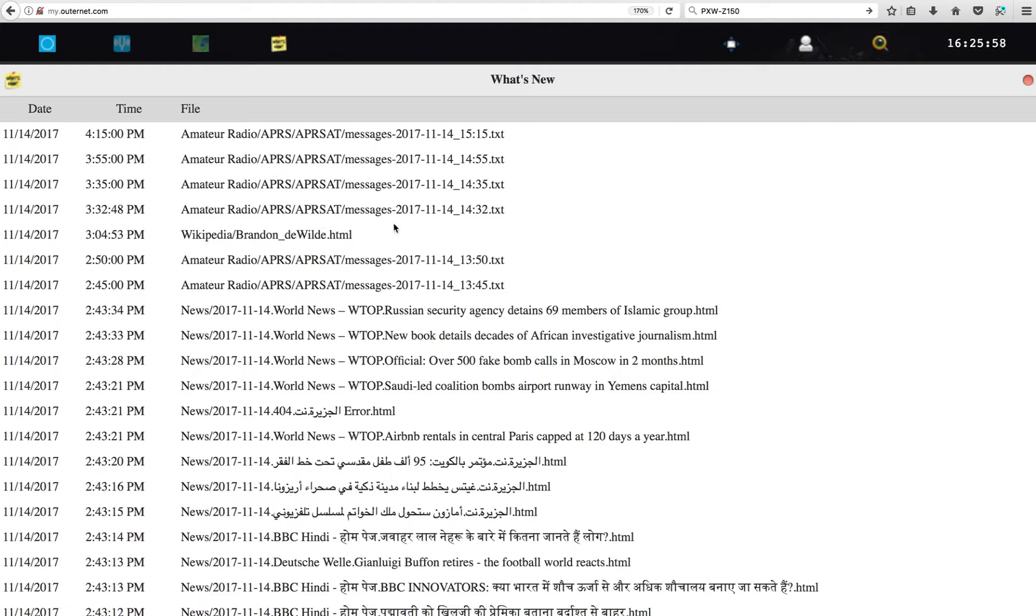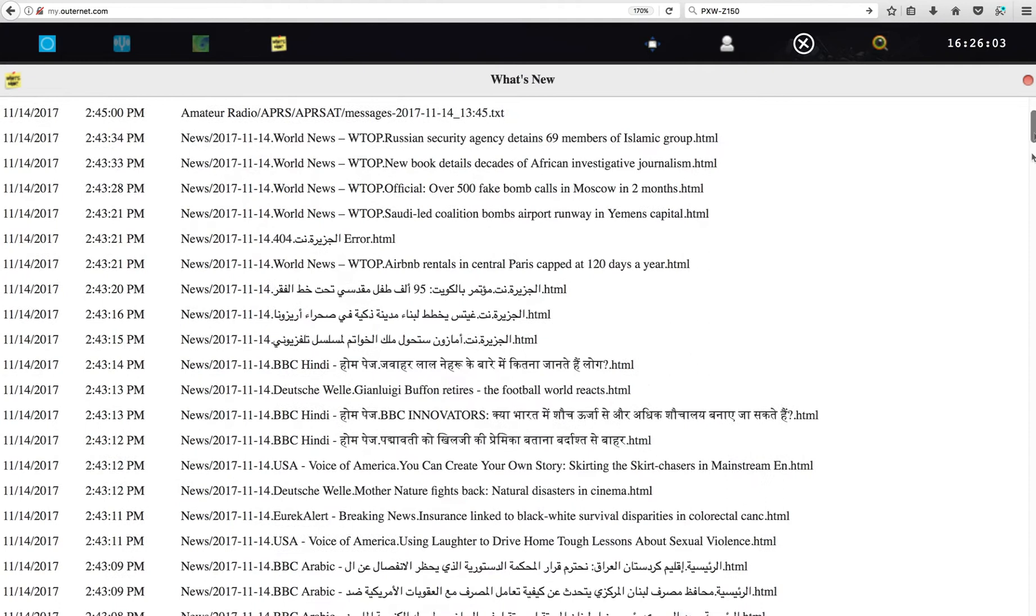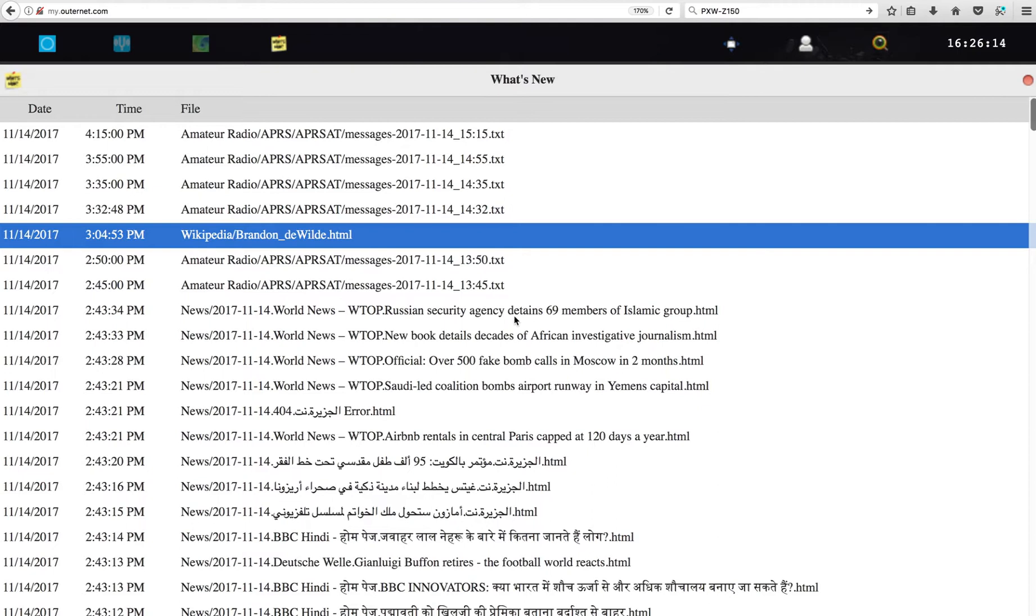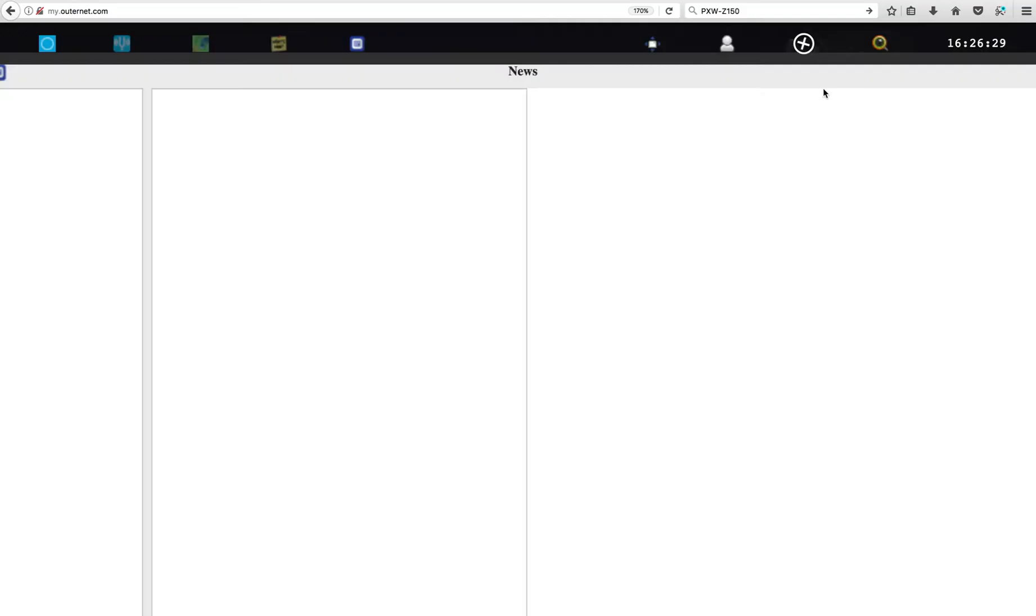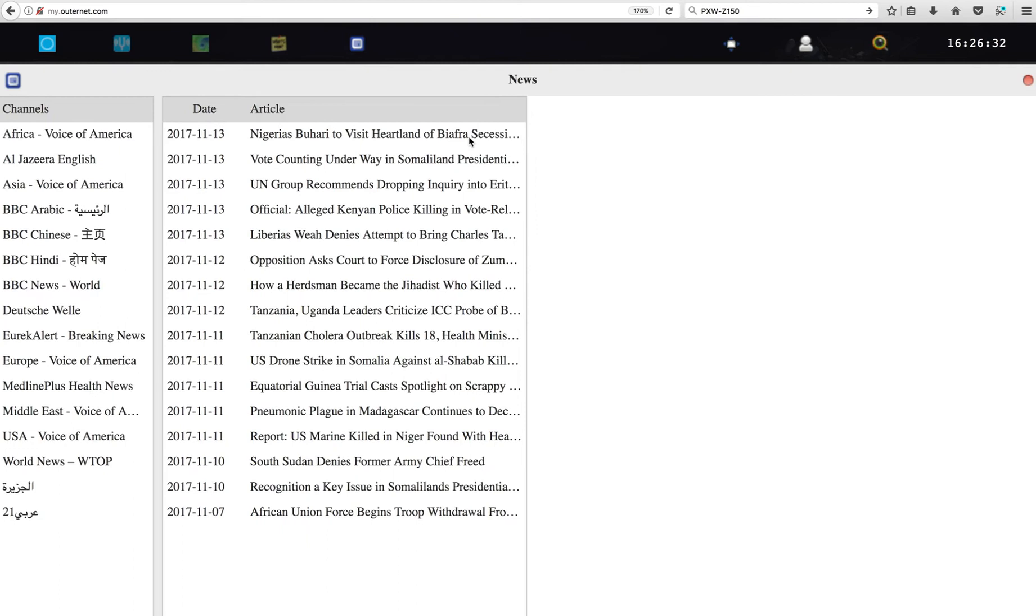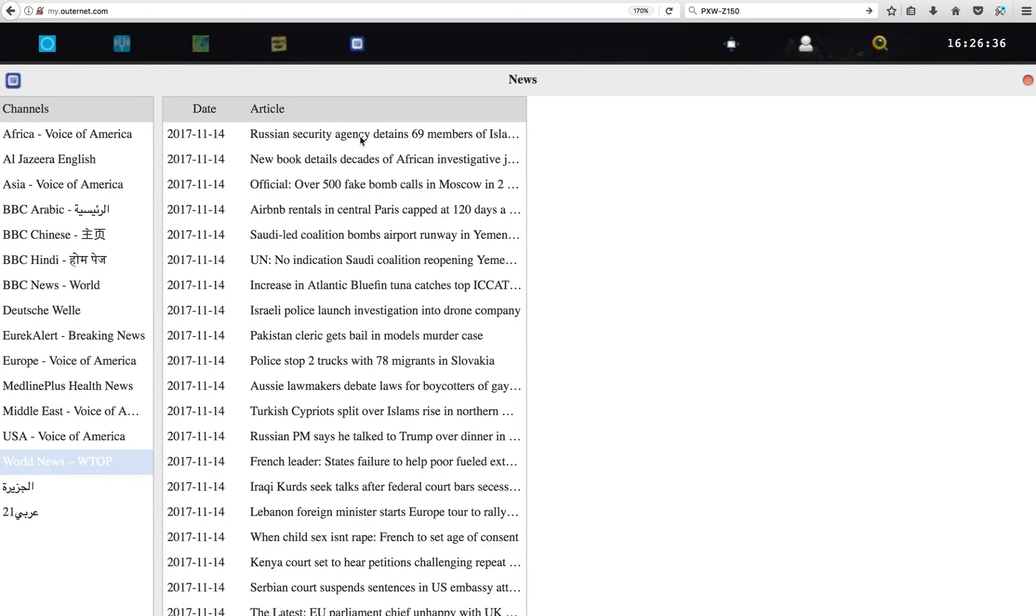So you see this afternoon we received Russian security agency detained 69 members of Islamic group. So that's probably, let's kind of focus on that. And you can see the news. Going to news. So that was world top news, Russian security agency. So the sorting is good.